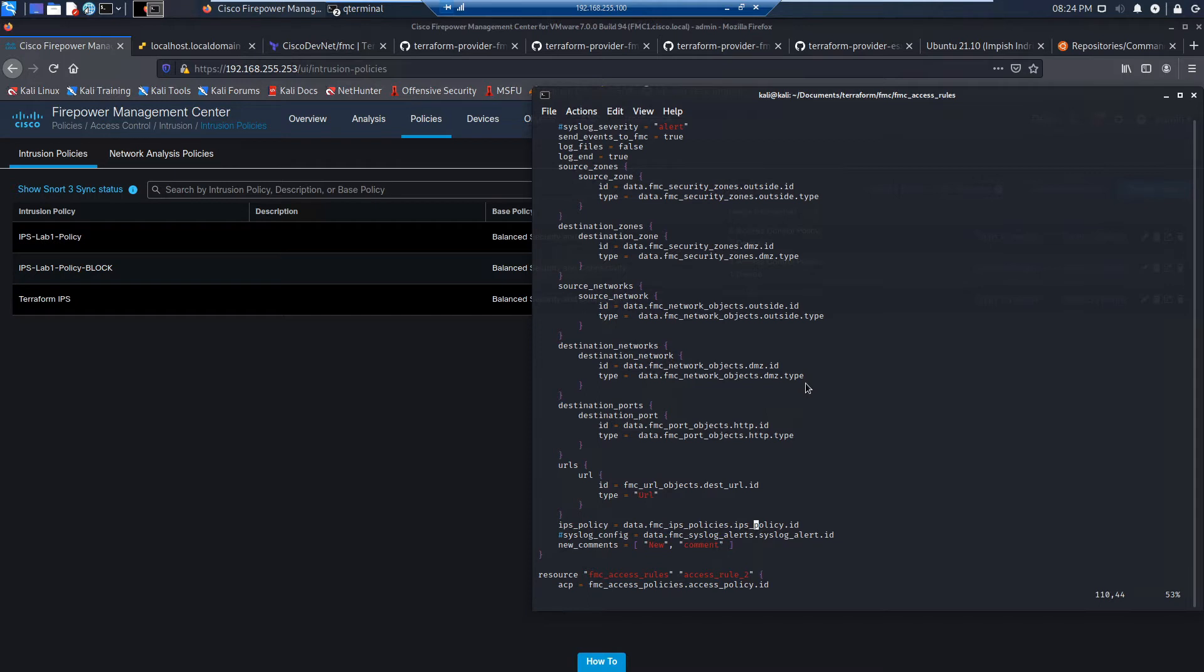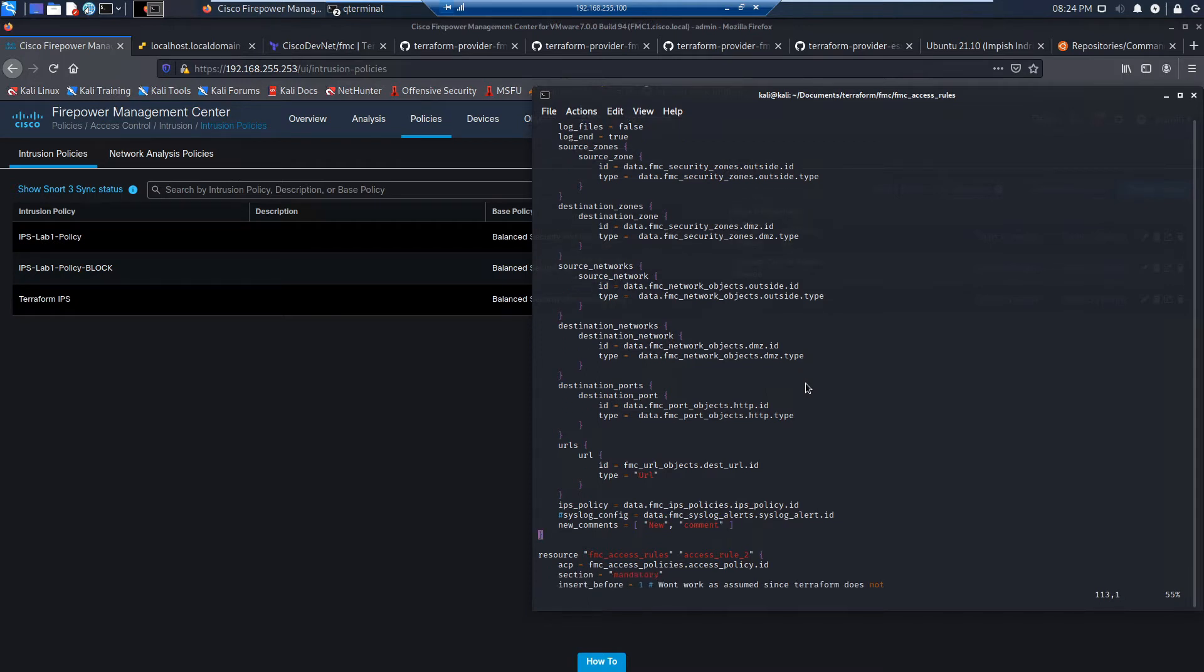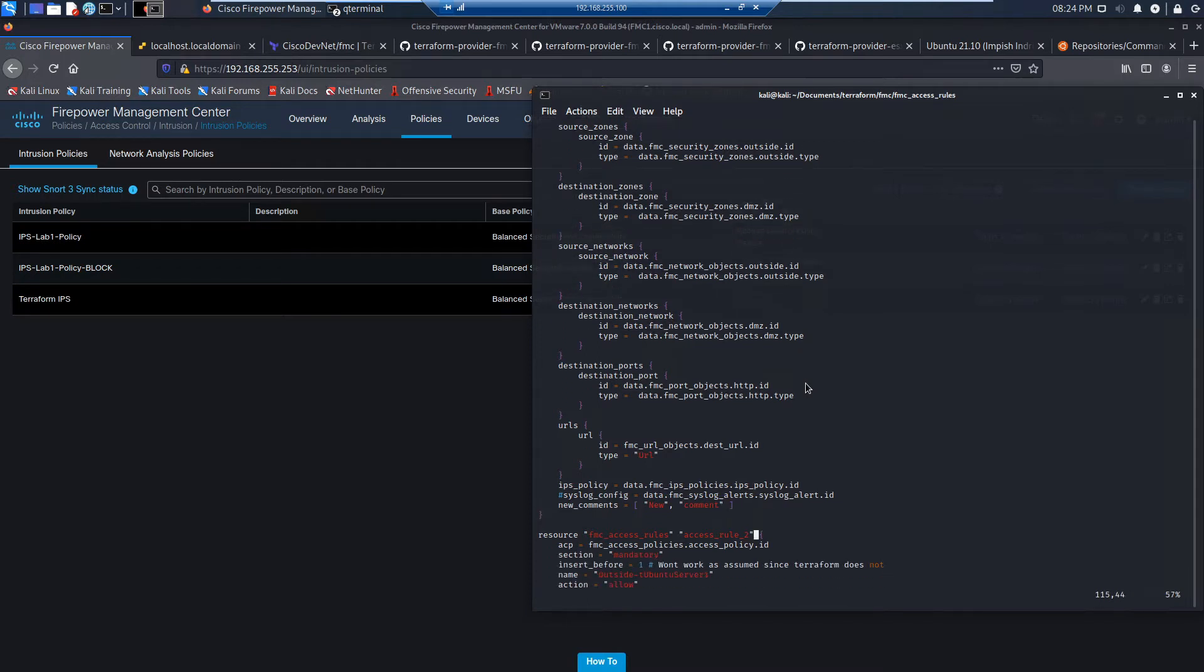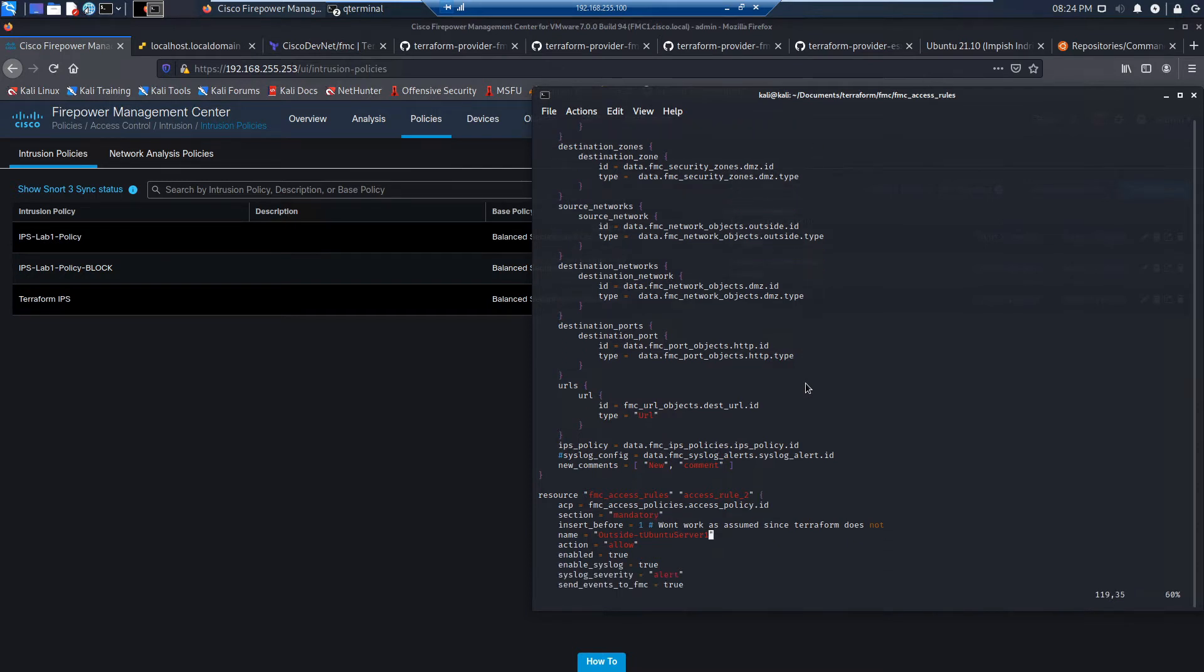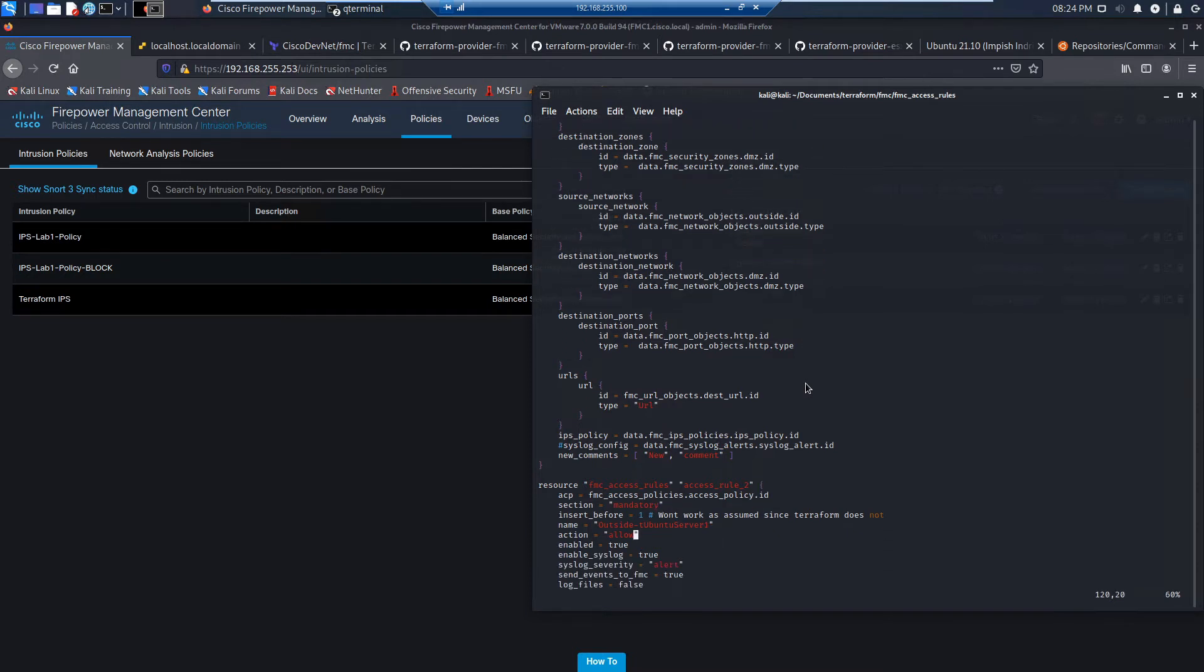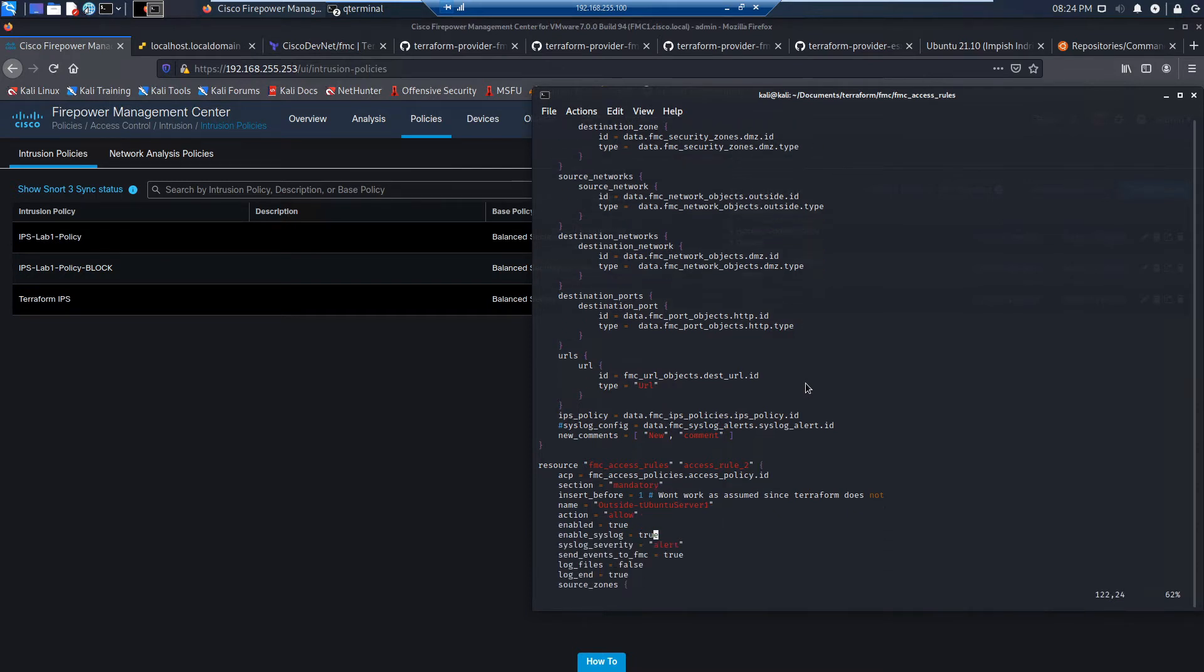We've got our URL, so that URL object. And we're going to use the IPS policy as well. So it's calling data. And so that's going to build that first policy or rule.